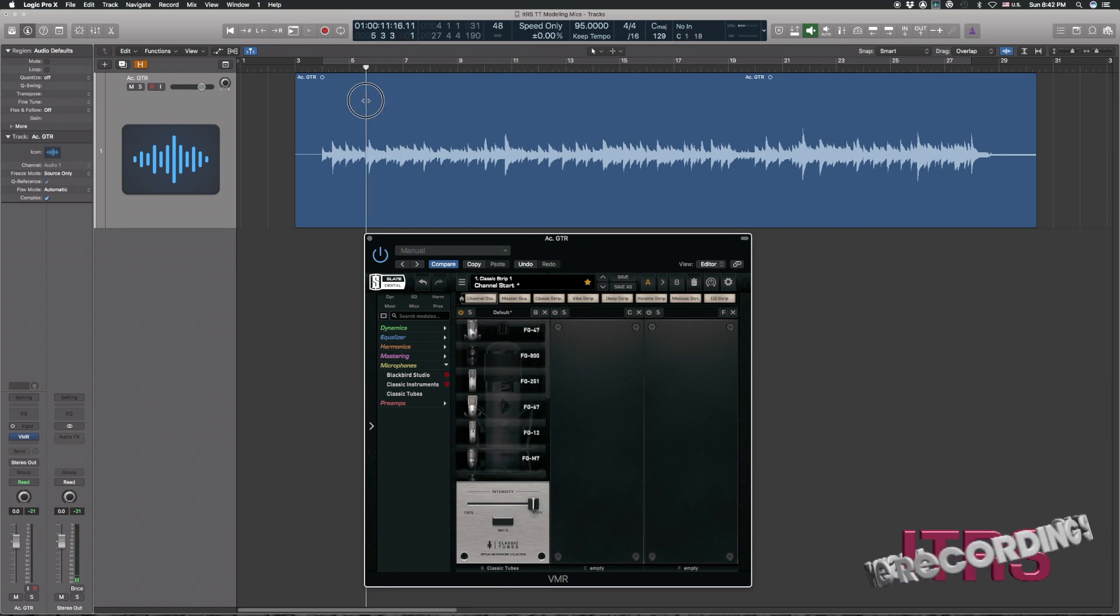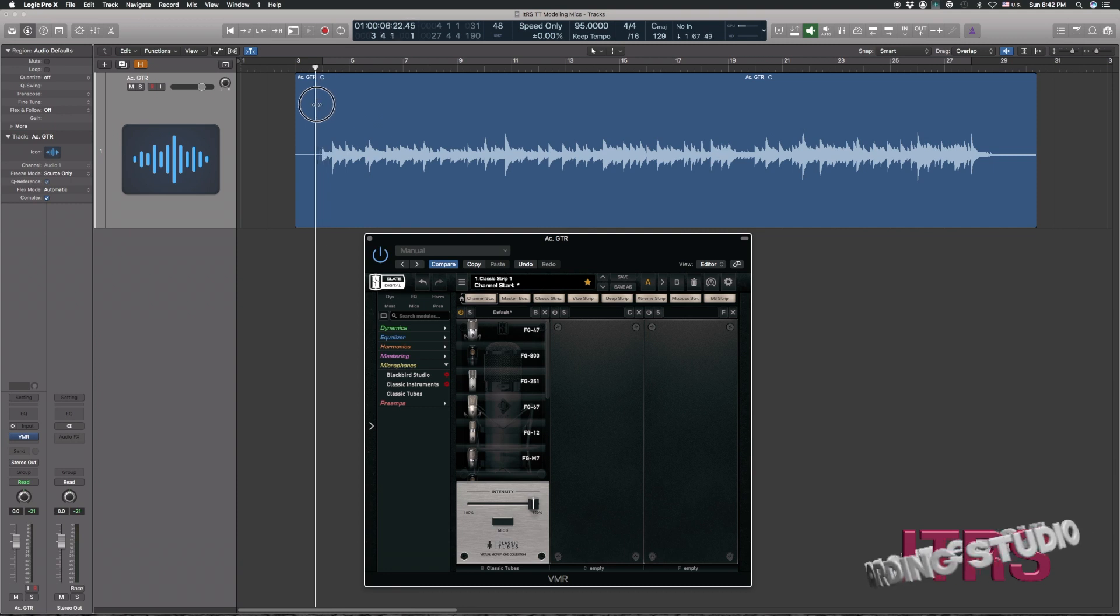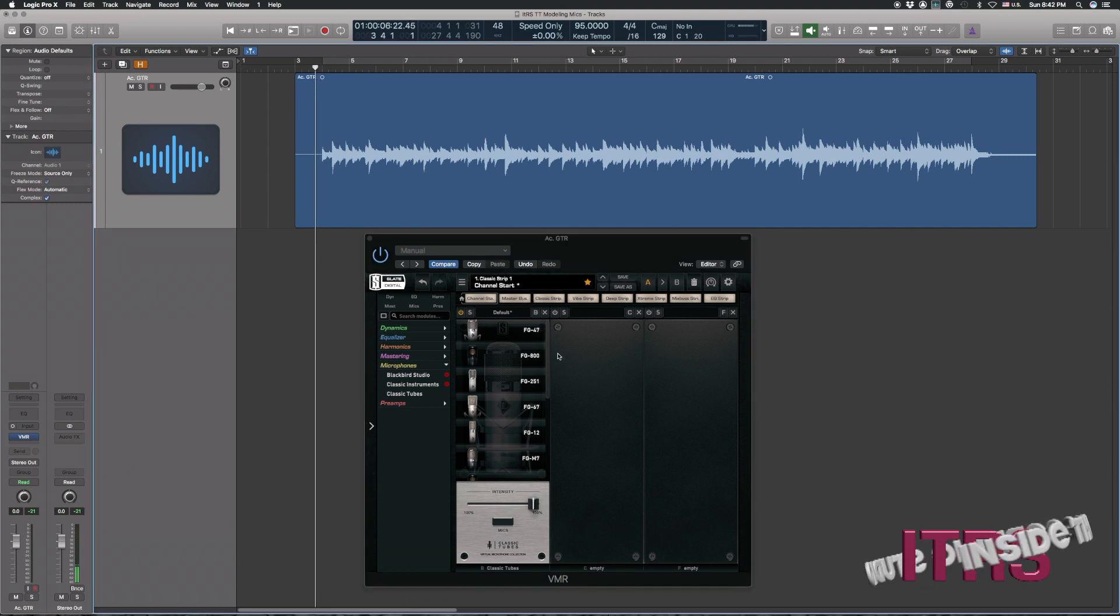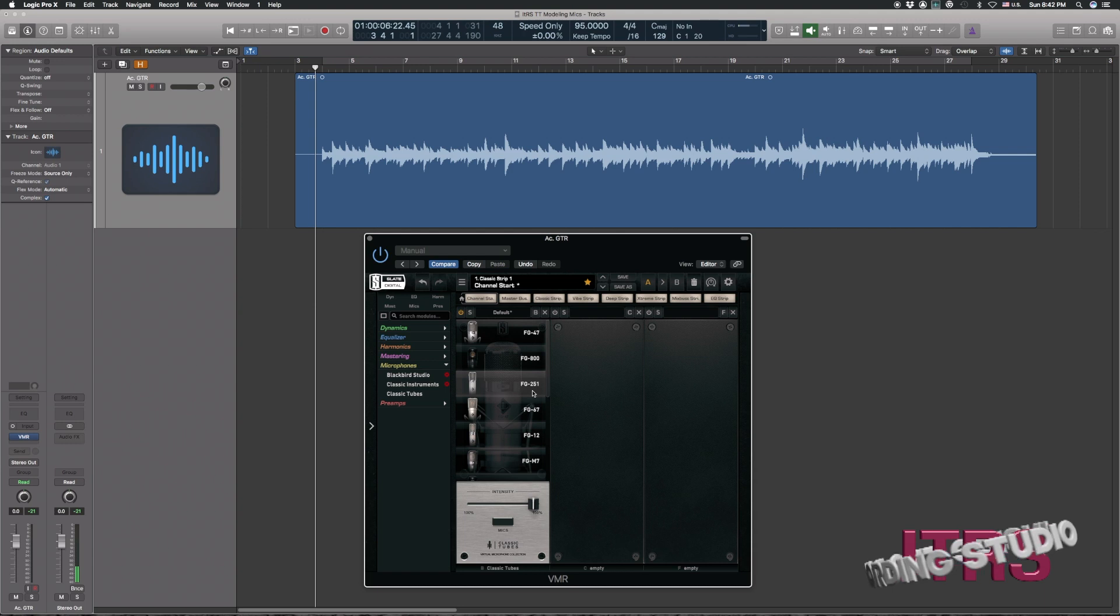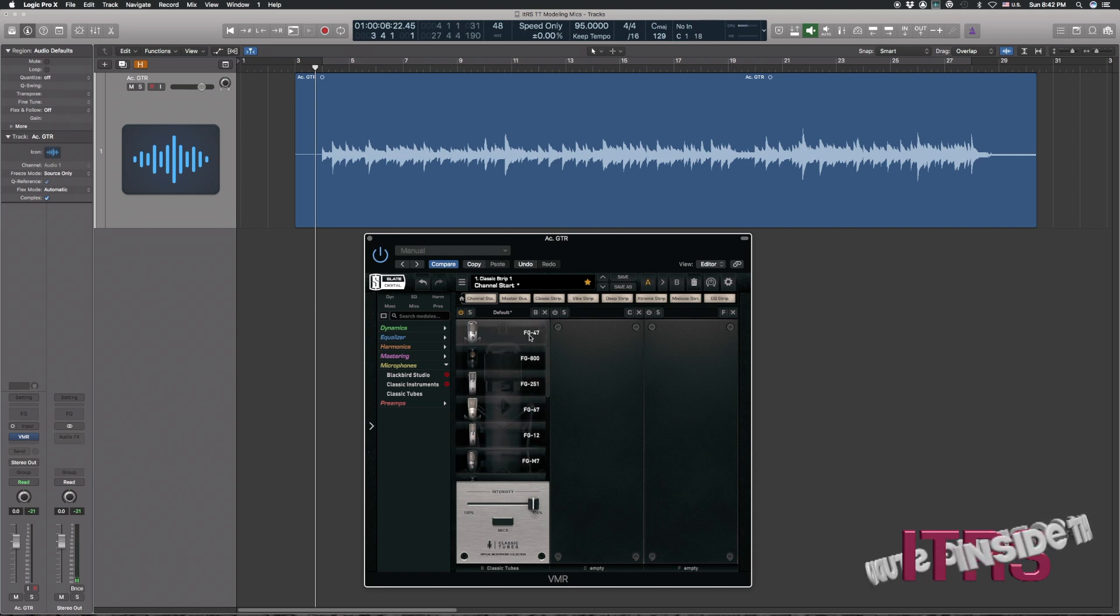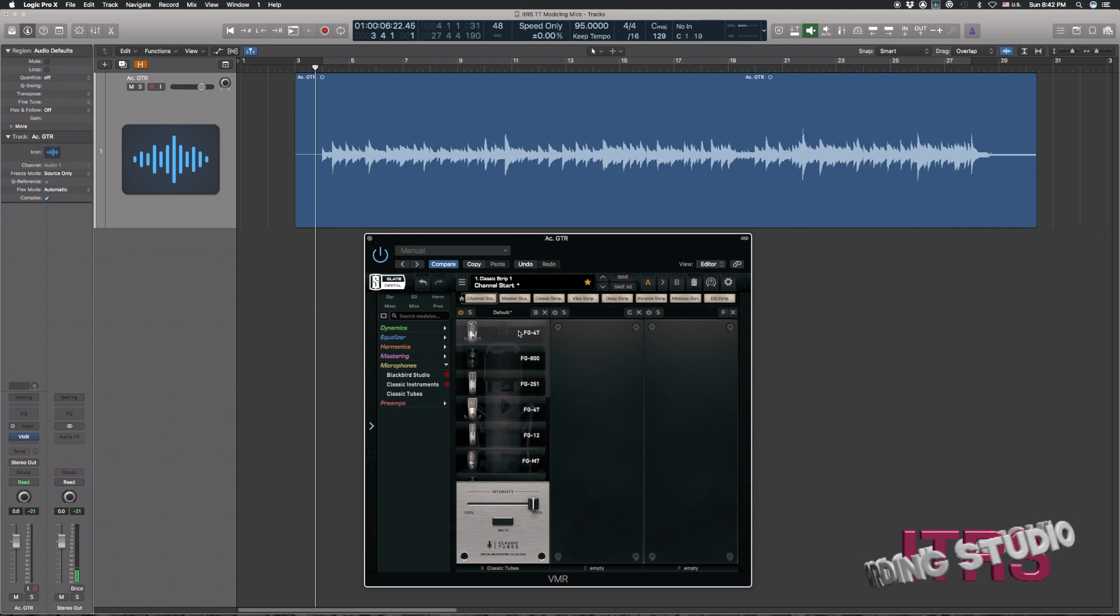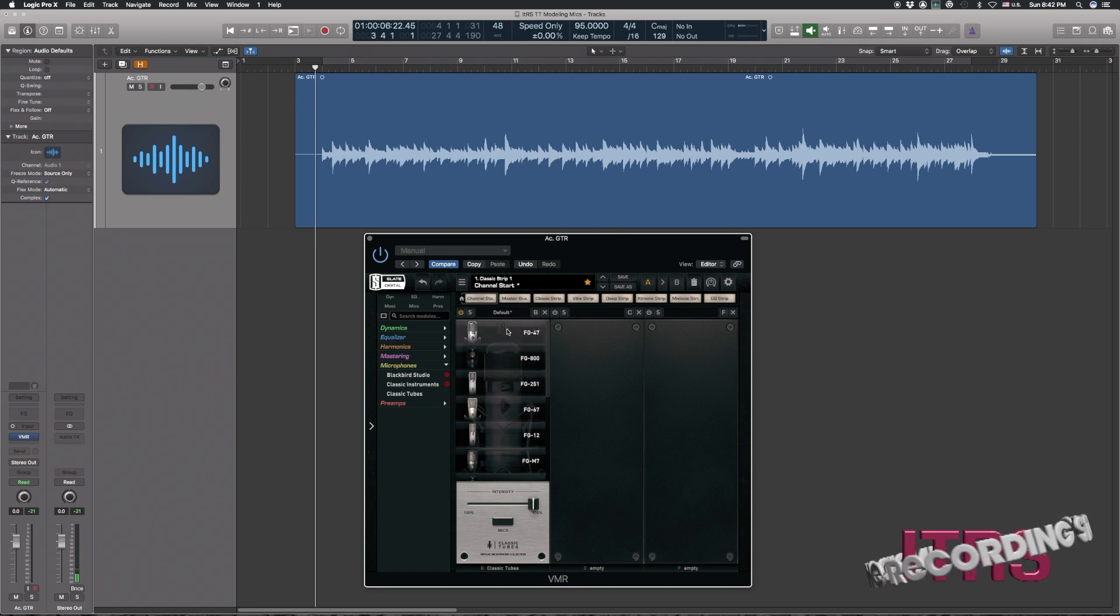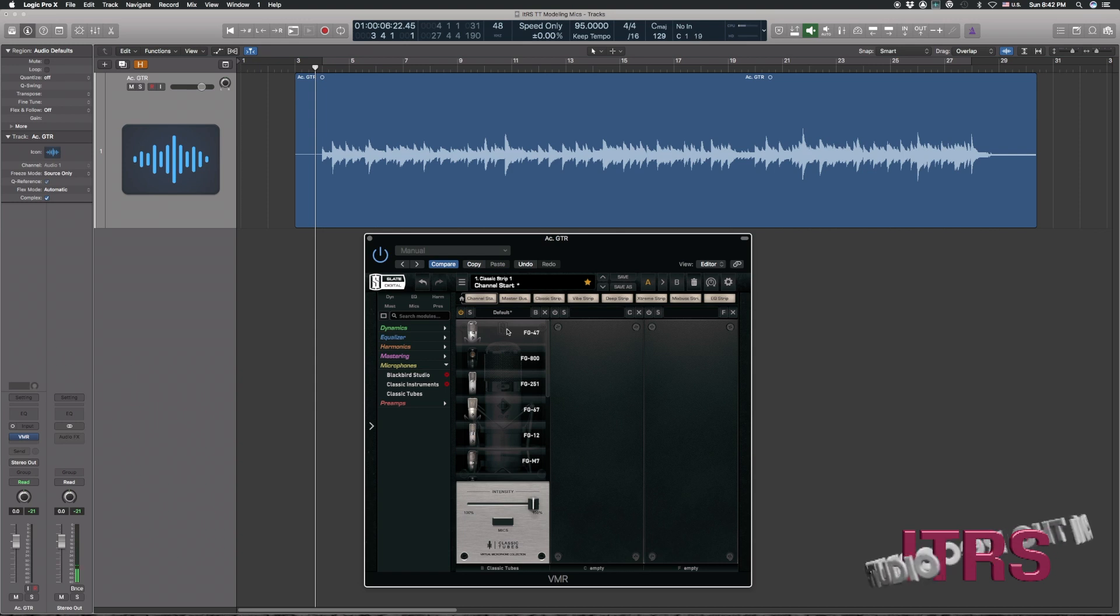Now, let's take a listen to some of these different emulations here, and I'm sure by looking at these numbers you can kind of deduce what microphone is being emulated. But I'm going to switch through these as we're listening, and you're going to hear the result. Here we go.